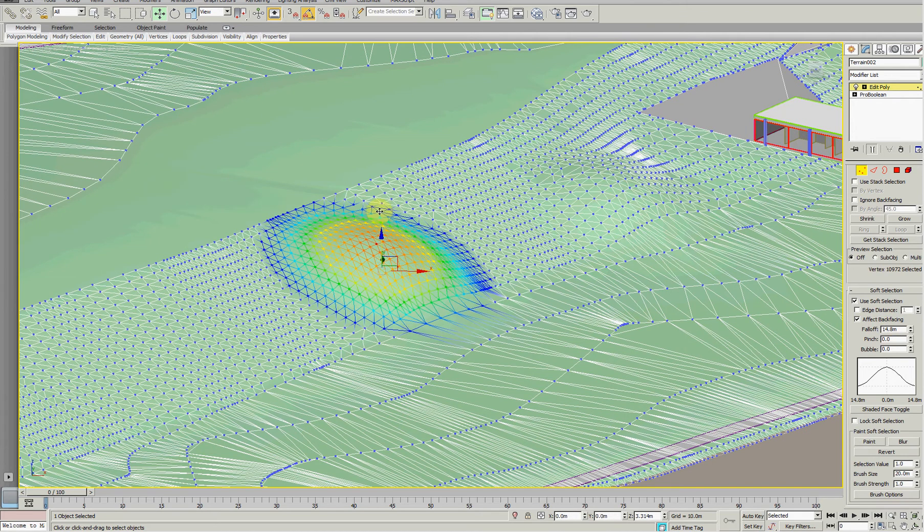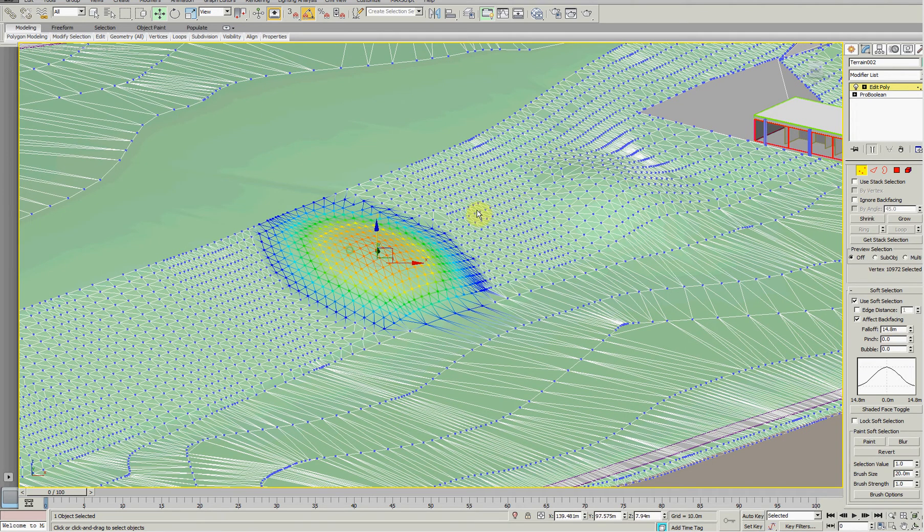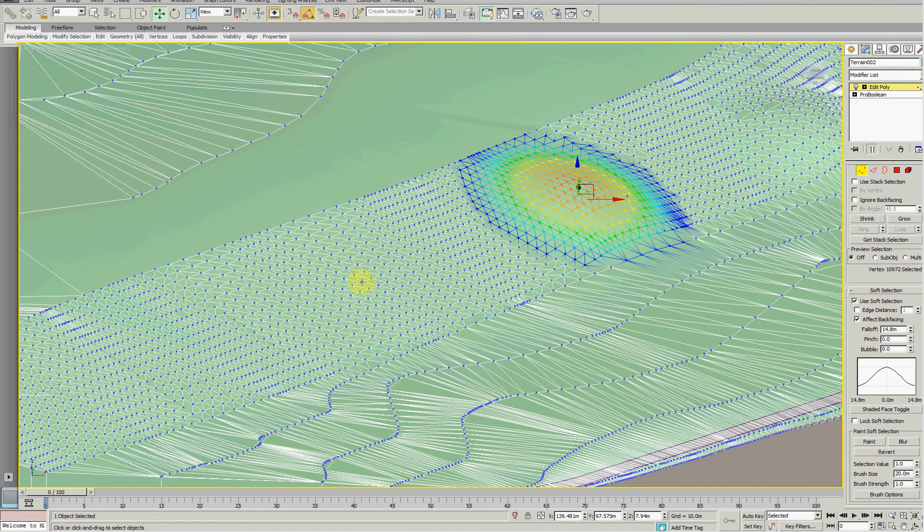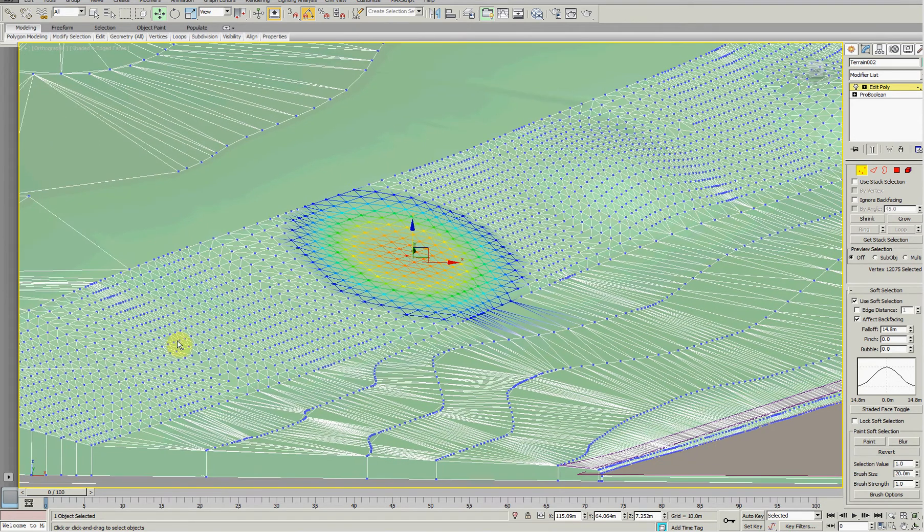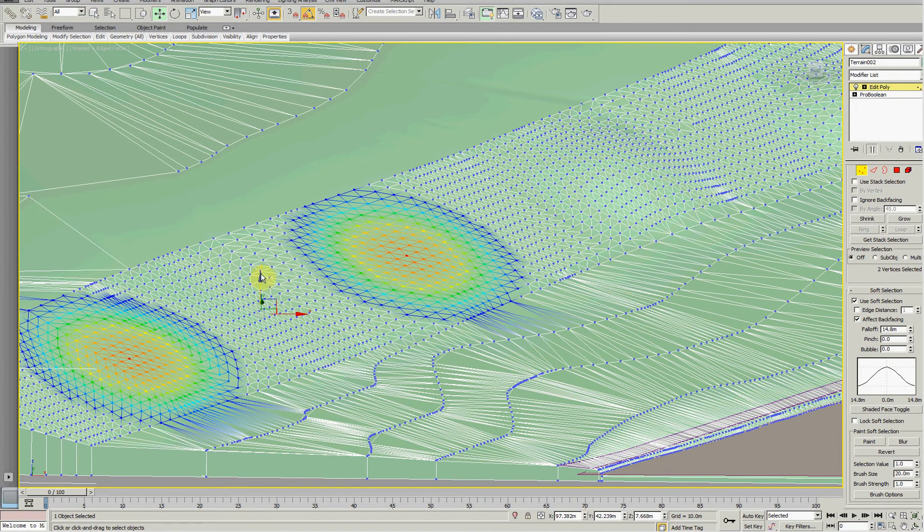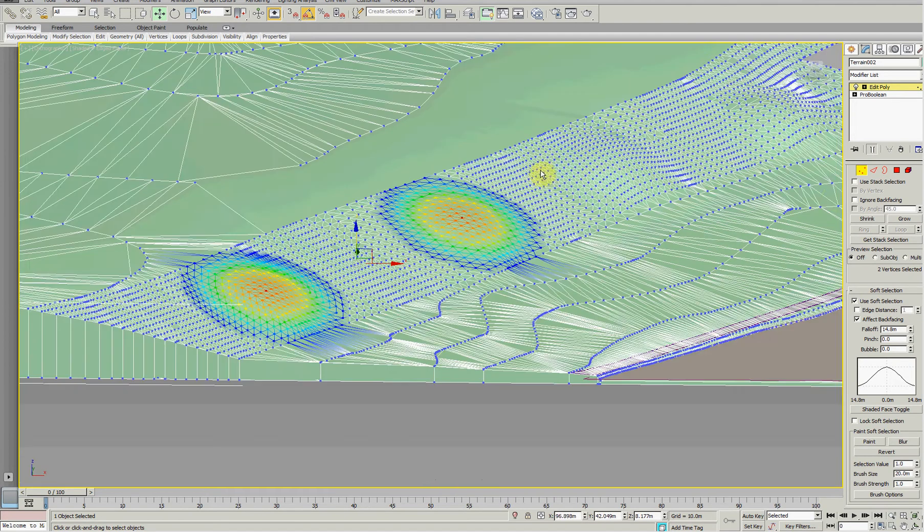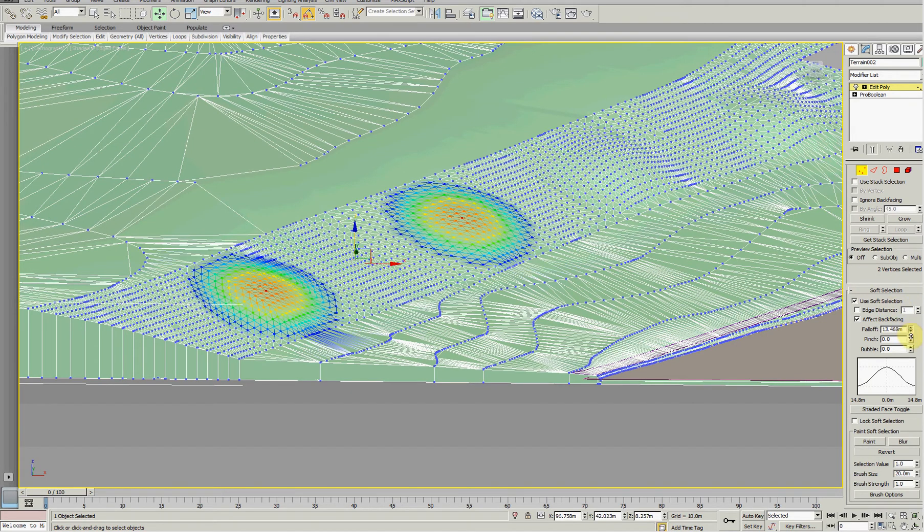So I can fairly quickly put some mounds in. If I hold down control I can do a few at a time.